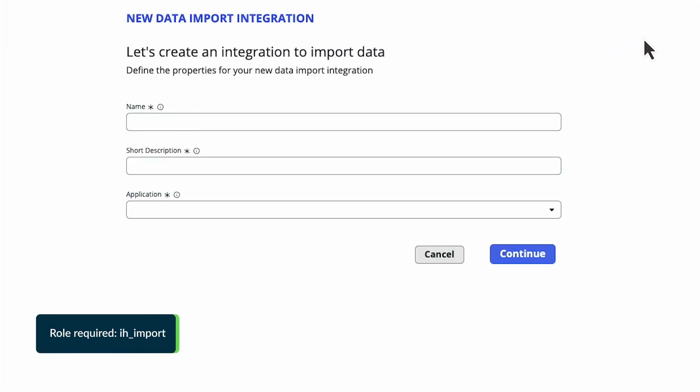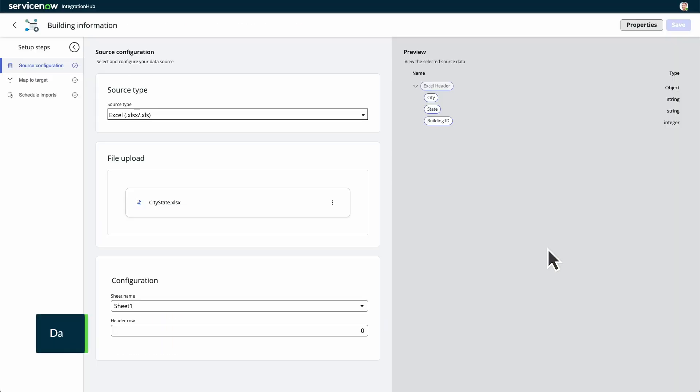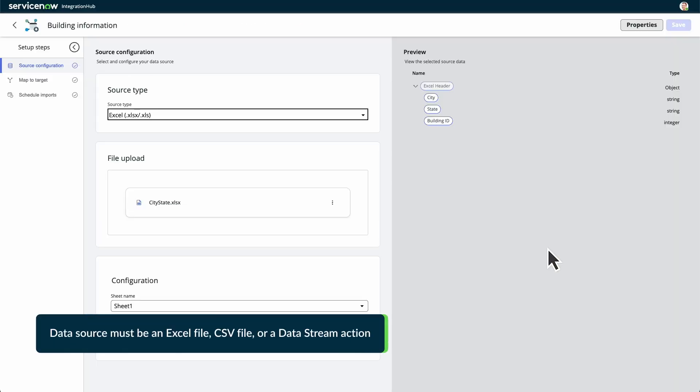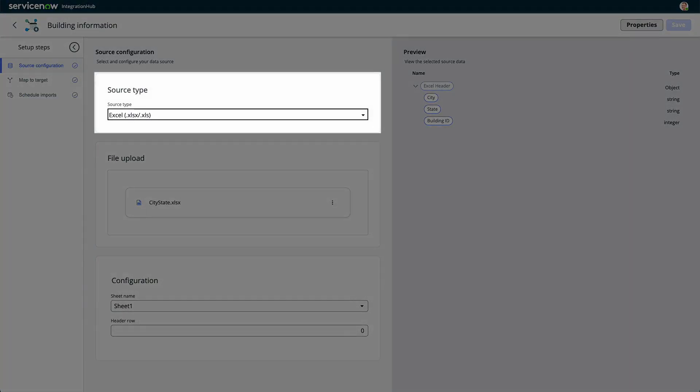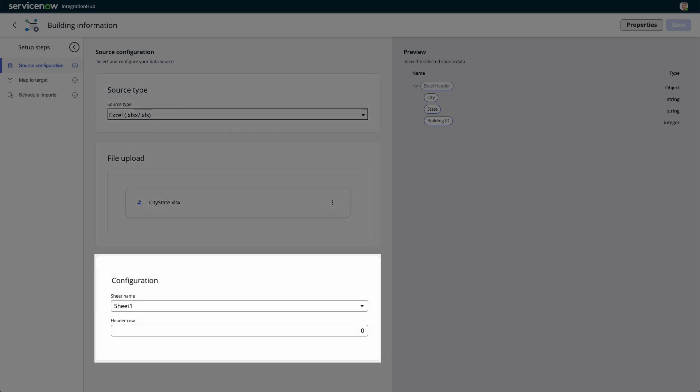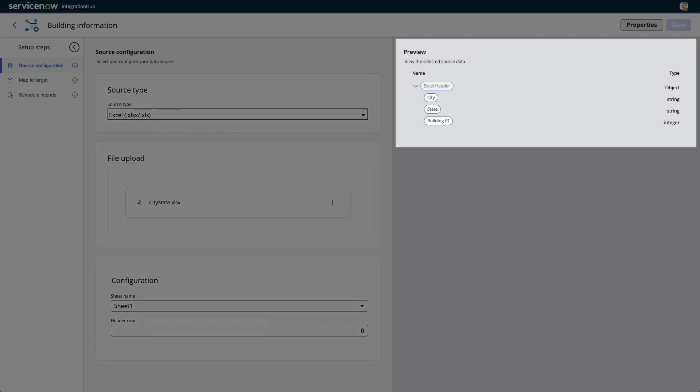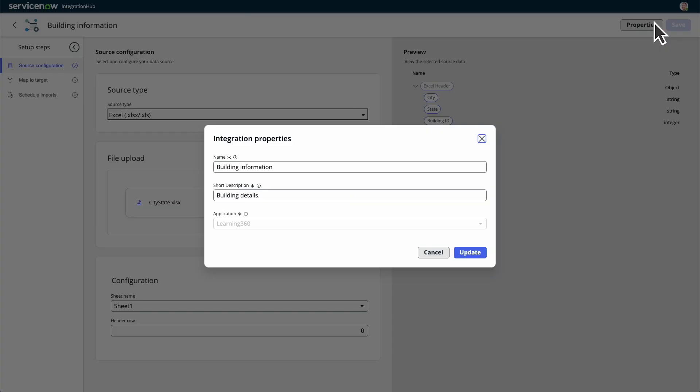In the name and description fields, enter the details for a new data import integration. On the source configuration page, you can define the data source for an import. The source configuration page contains the source type menu, file upload or connection section, configuration section, and source data structure preview. Select properties to view the name of the integration, its description, and application scope.